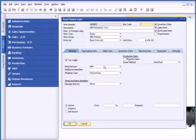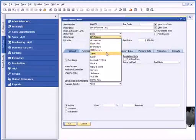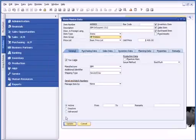In this case, I'm going to change this from IBM printers to HP printer and go ahead and update.